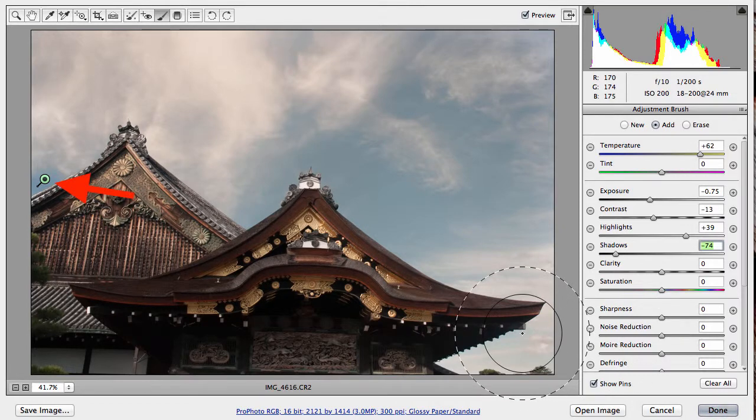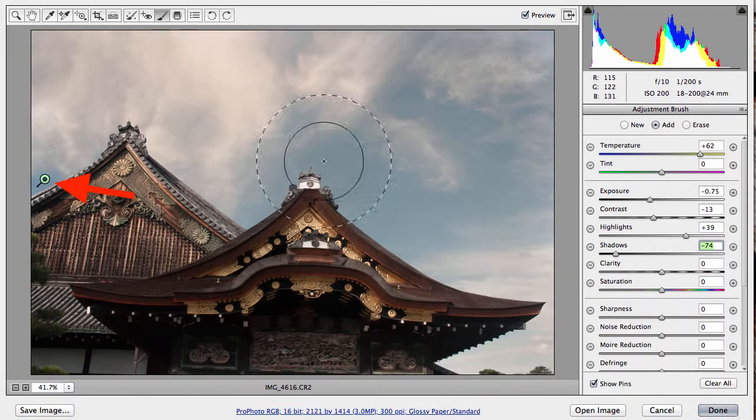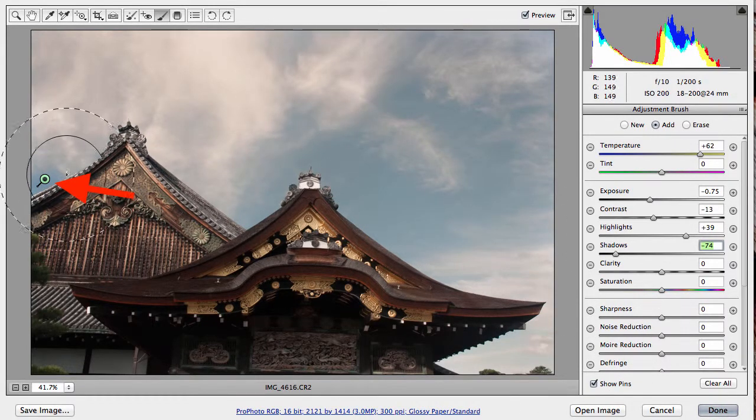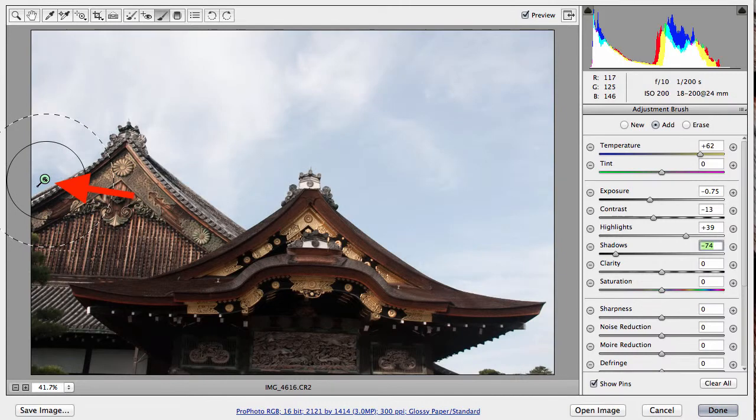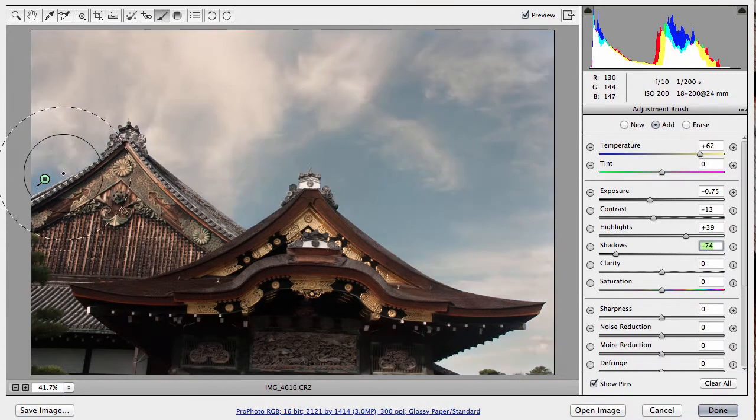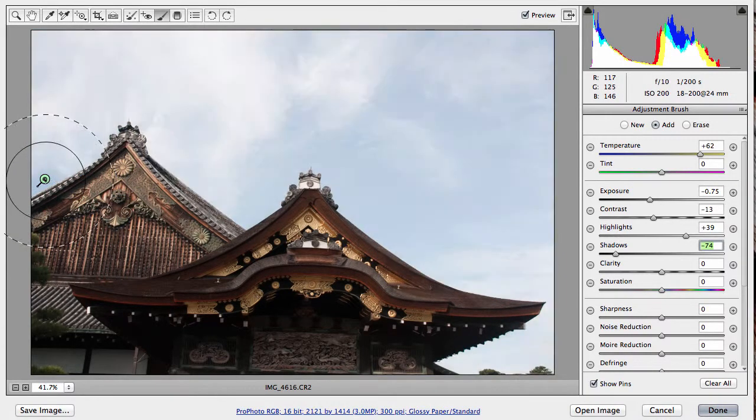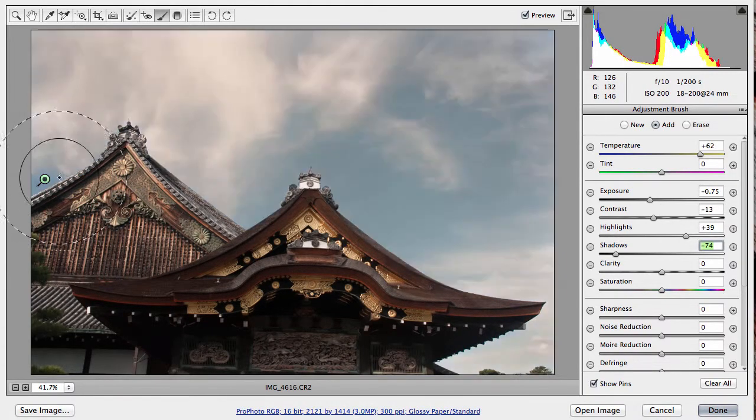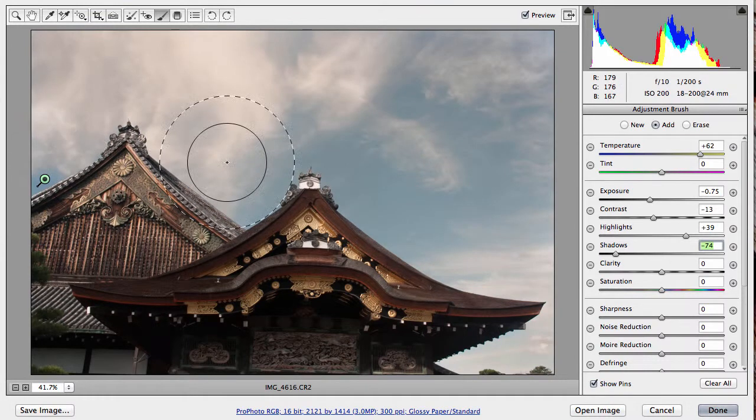As you can see, this actual selection, we've created what's called a pin. So we move our cursor over the pin and that shows the actual adjustment that's taking place right there.